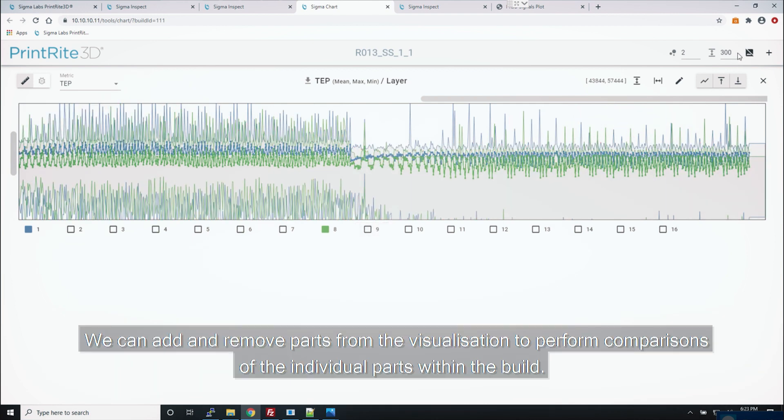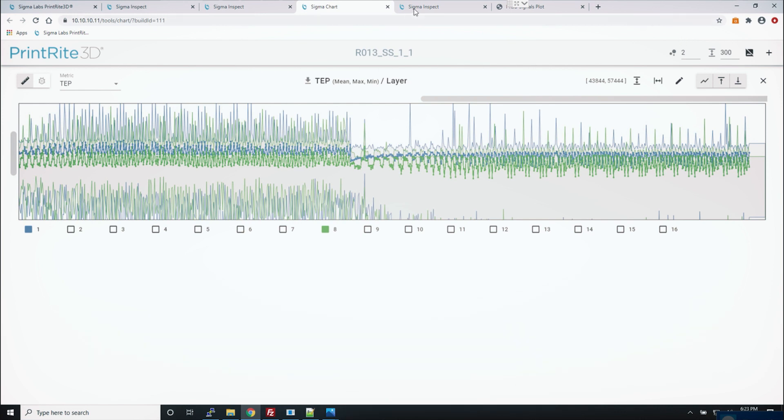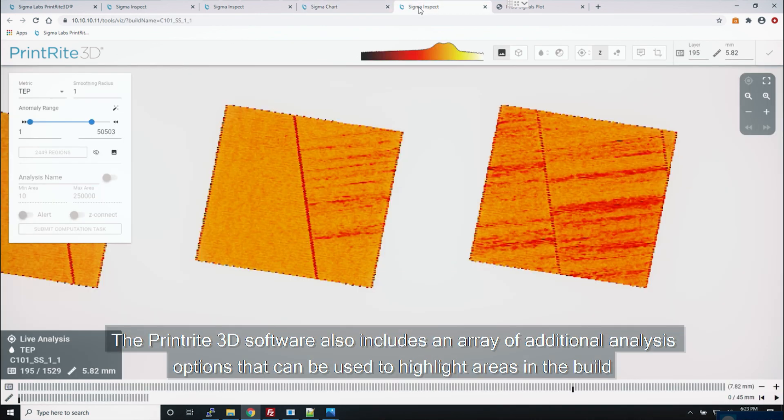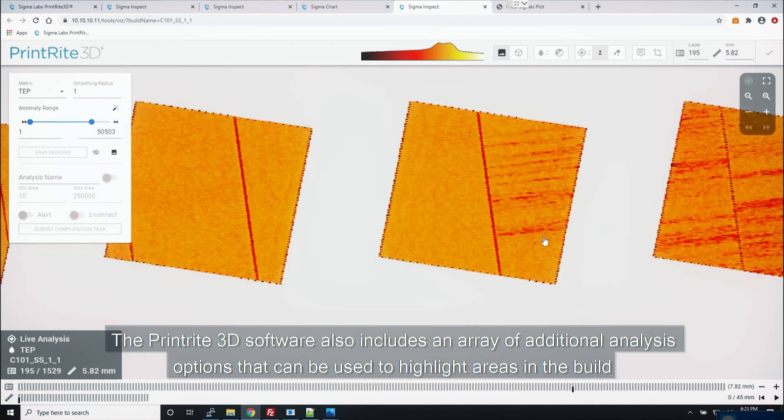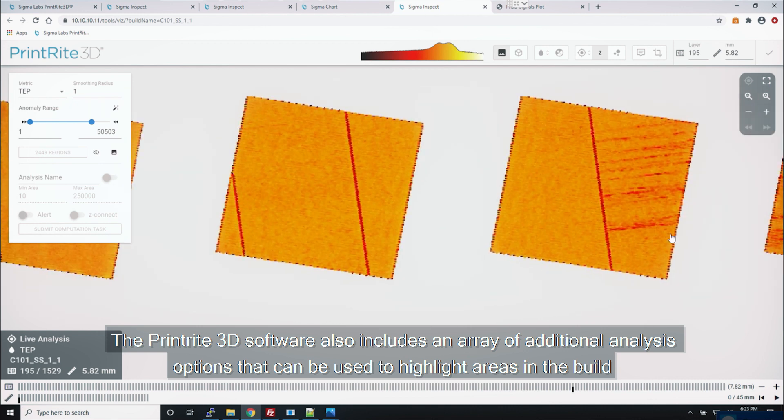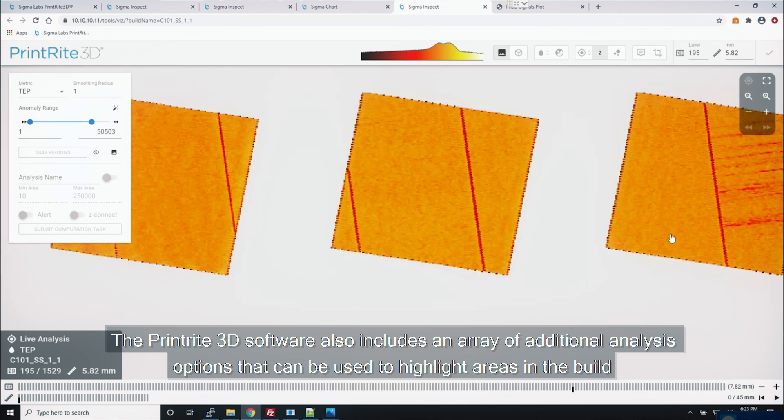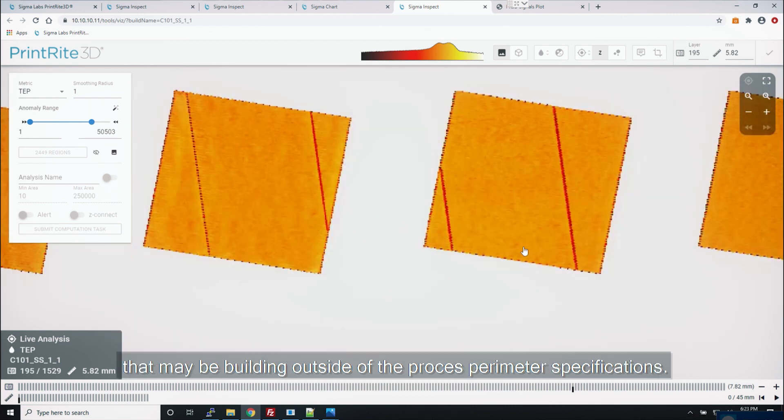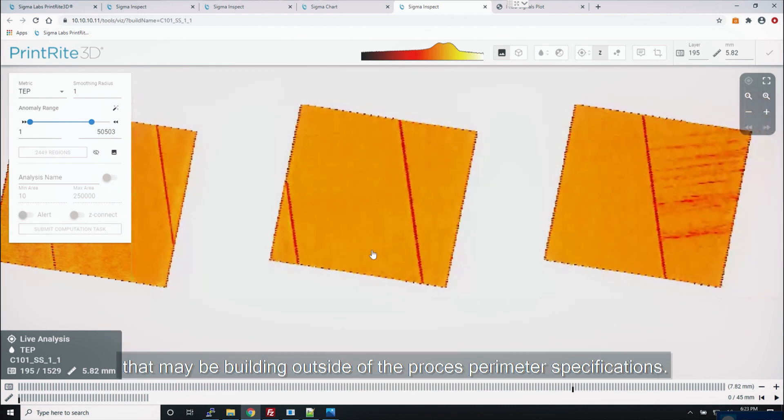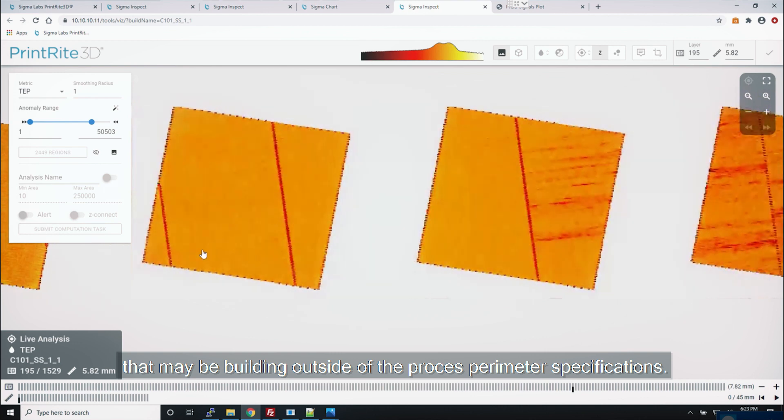We can add and remove parts from the visualization to perform comparisons of the individual parts within the build. The PrintRite 3D software also includes an array of additional analysis options that can be used to highlight areas in the build that may be building outside of the process parameter specifications.